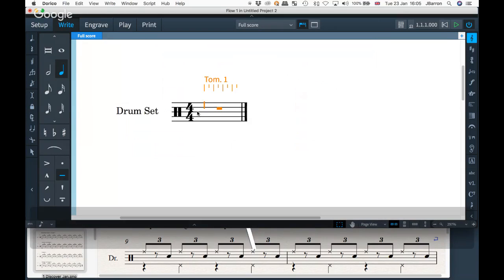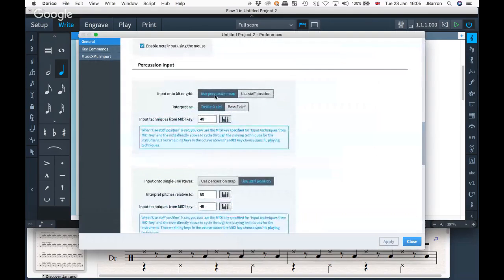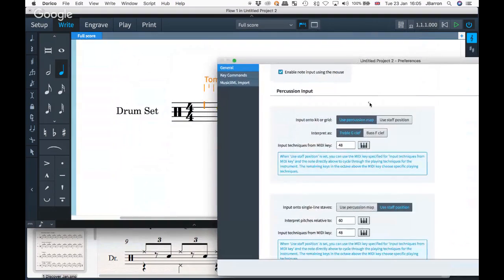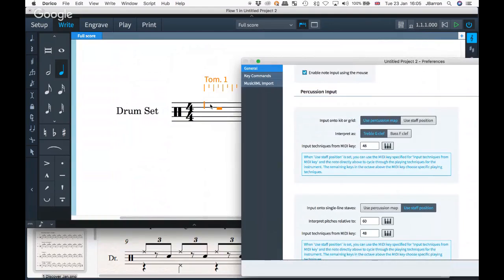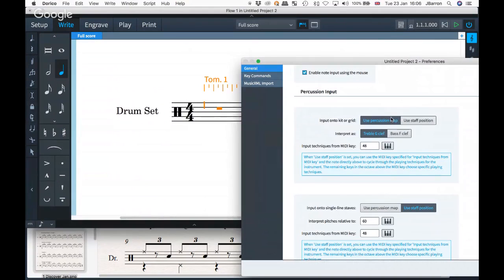I'm going to use a MIDI keyboard for this bit, so I'll jump into the preferences section. You've got a couple of options here: use percussion map and use staff position. With use staff position, we take the top space as E as if it's a treble clef — you can see treble clef is selected, or there's a bass clef option. But I'm going to use percussion map, which uses the MIDI keyboard in general MIDI mode: C two octaves below middle C is your bass drum, D or E above that is snare, F sharp is hi-hat closed, B flat is open hi-hat.